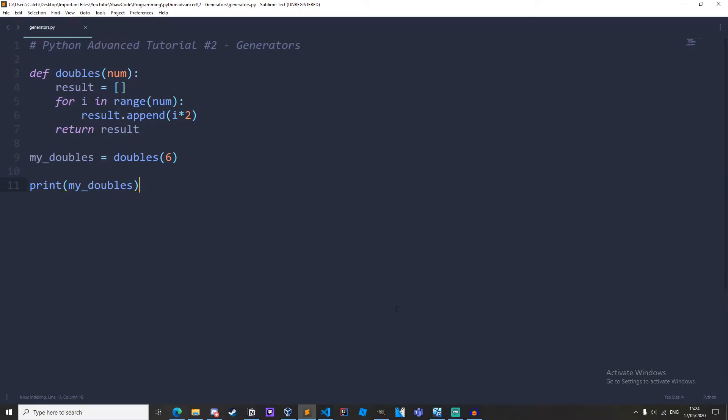Hello everyone, welcome back to Shawcode. In this video I will be teaching you what generators are and how to use them.